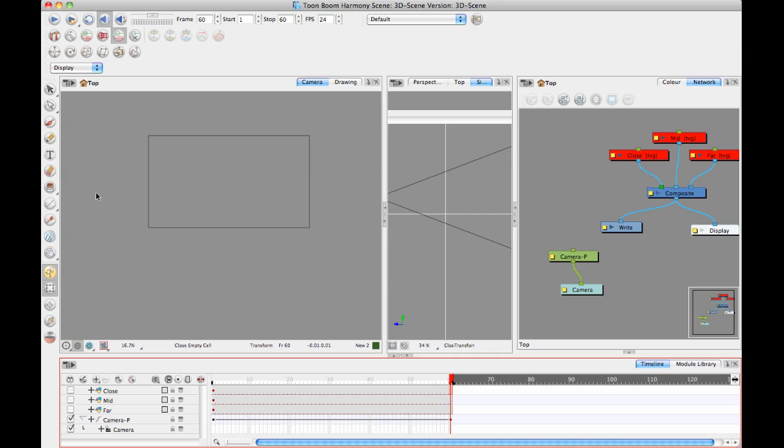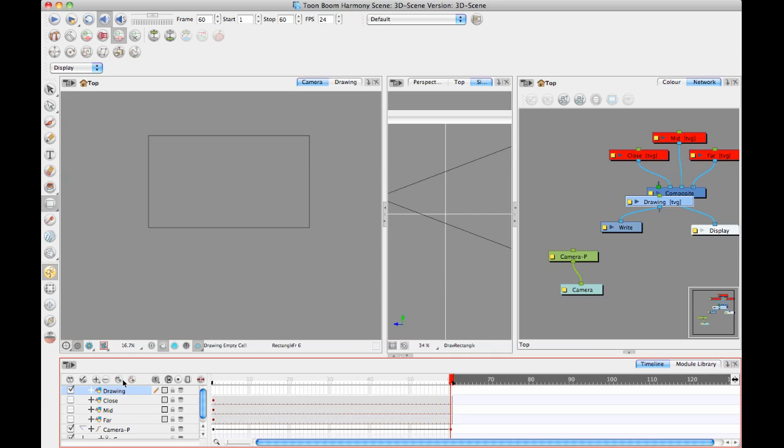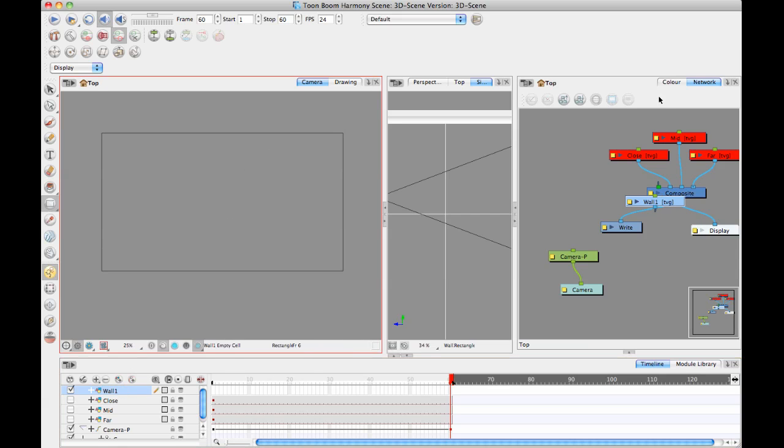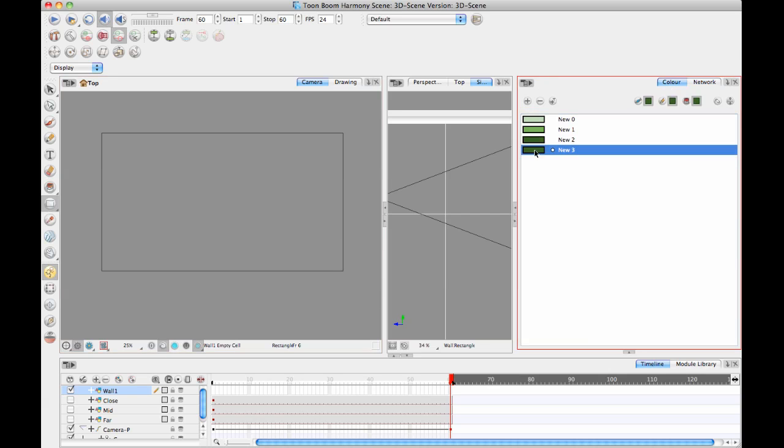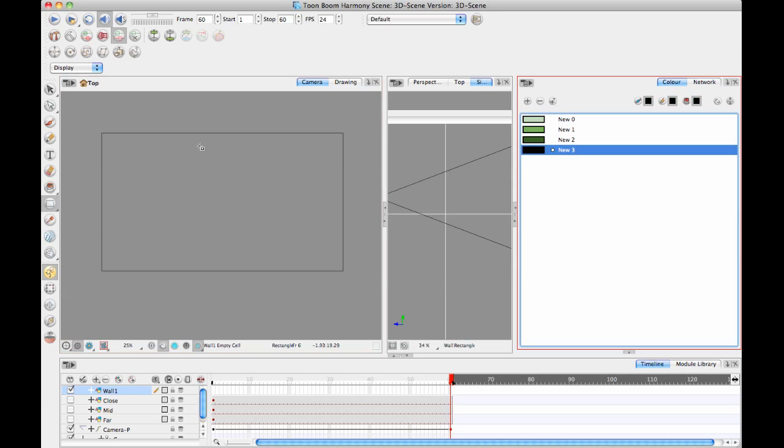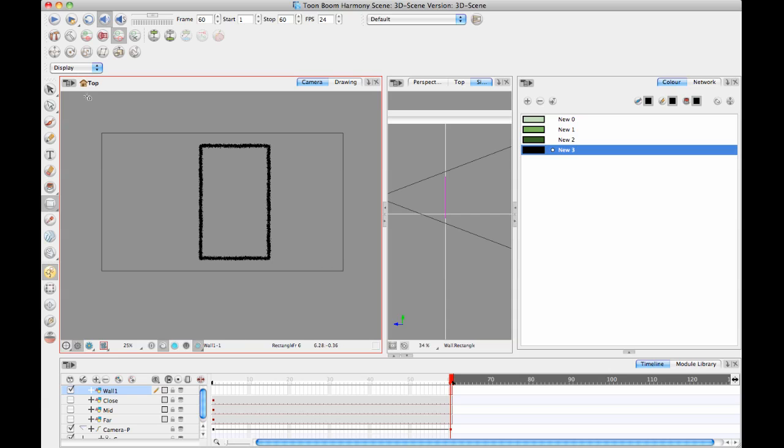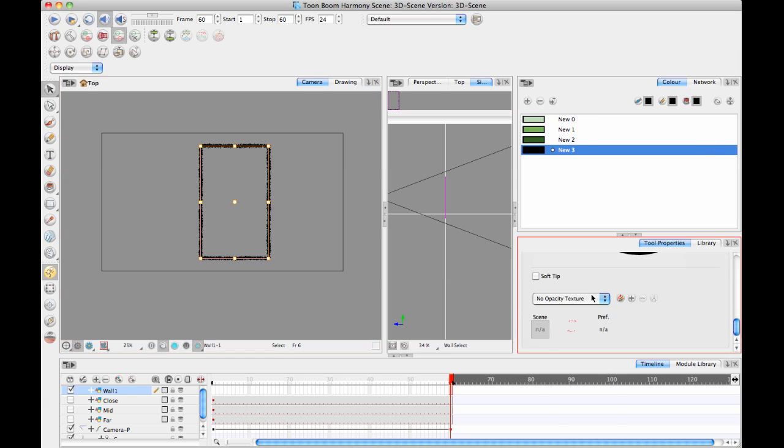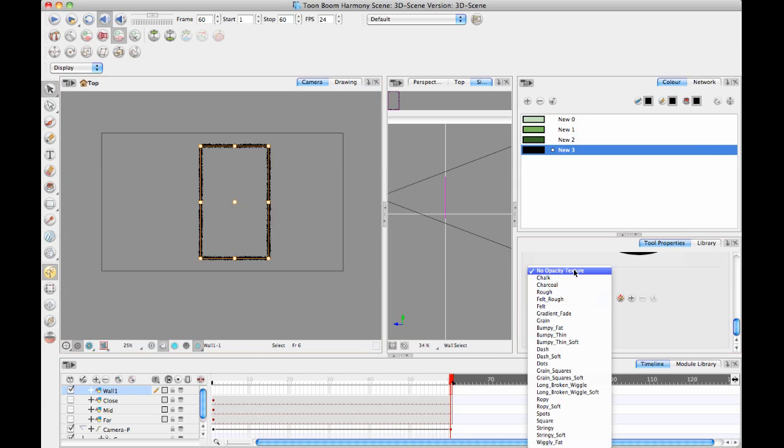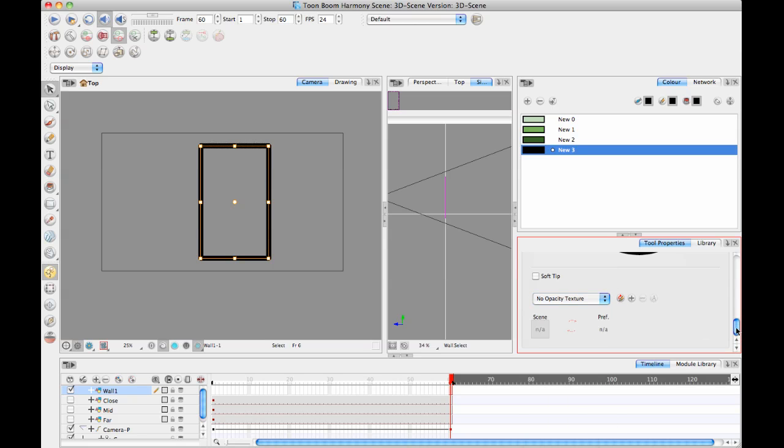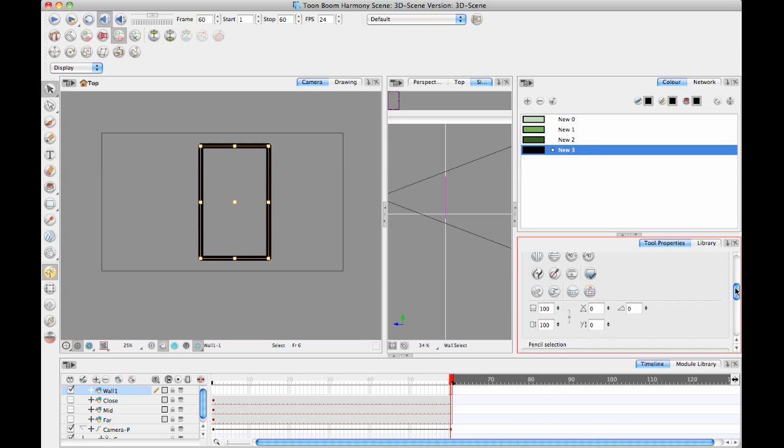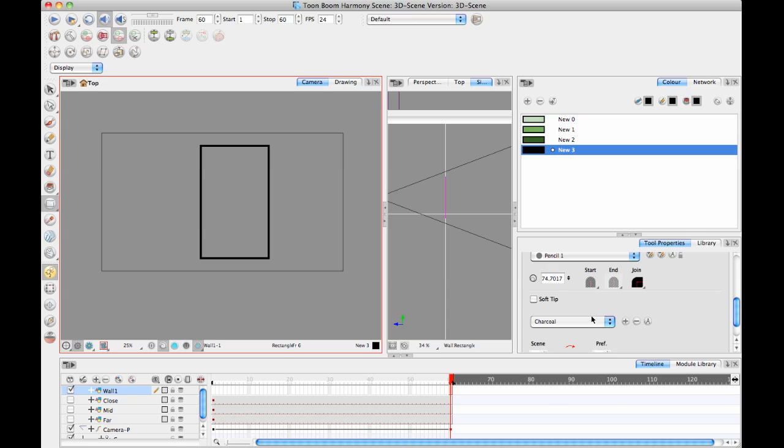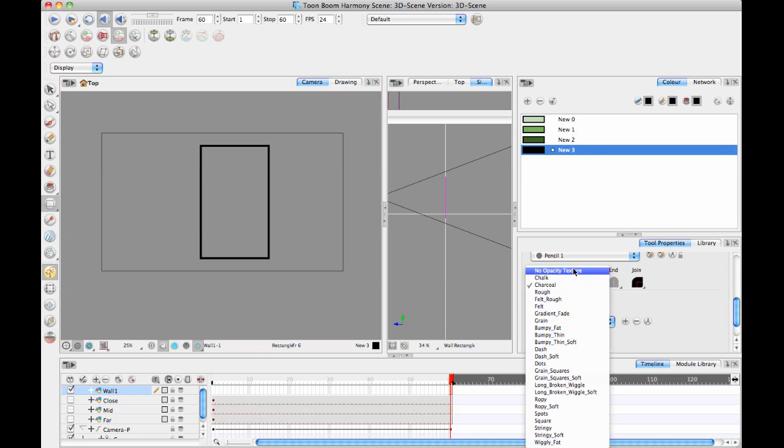But sometimes you might want to do something like draw a building. So let's do this, let's add a new layer. Let's just call this wall 1. Let's say for example, I'll just draw a building here. And I'll just bring that back to a regular pencil line. No opacity texture. And I'll lower the thickness of my line a little bit, make it easier for us to see what's going on there.